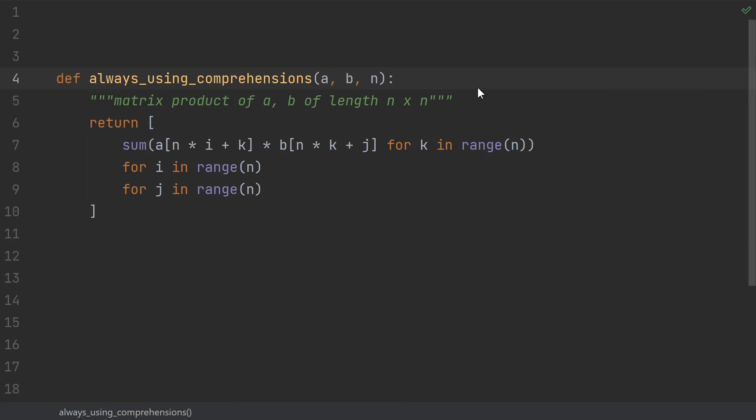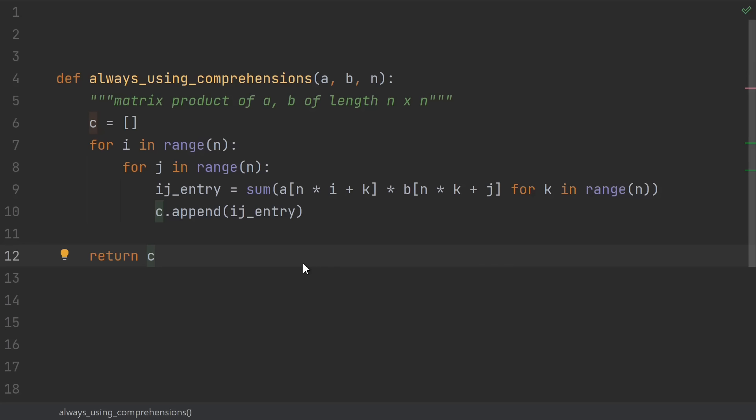Number 8, always using comprehensions. I get it, you just learned about comprehensions, and now it's time to flex. But stop for a moment. You don't need to turn every single loop into a comprehension. Sometimes this actually makes things less readable. I guess readability is really in the eye of the beholder, so you may not agree with this particular example, but I hope you can agree that not every loop should be turned into a comprehension.